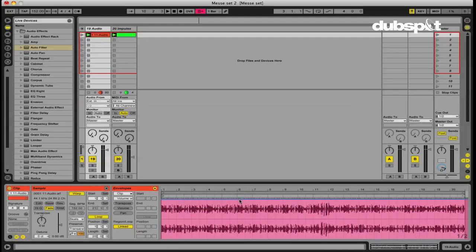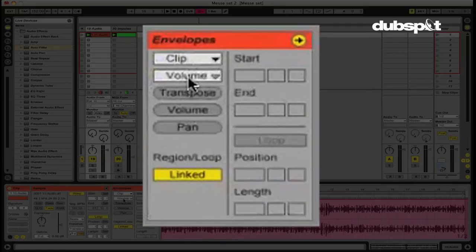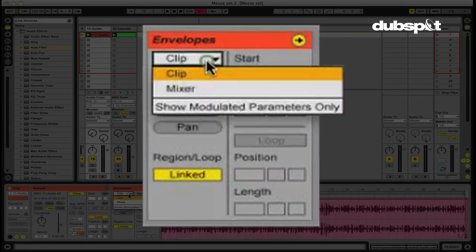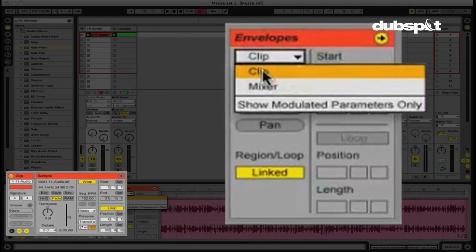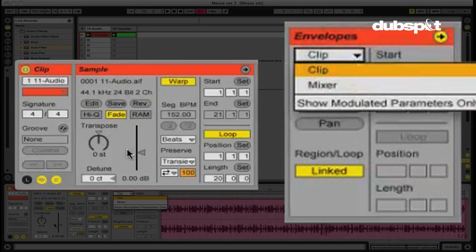And we can choose that parameter by going over here to these little drop down boxes. So for instance, let's say I wanted to maybe create some sort of volume slicer effect where the volume cuts out every quarter note or every eighth note or something. I can do that very easily by going over here. My top drop down box is going to show more broad areas where I can do my automation.